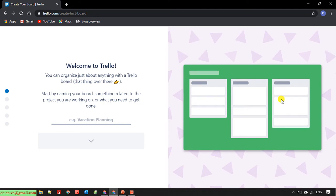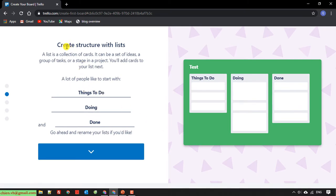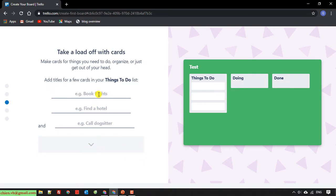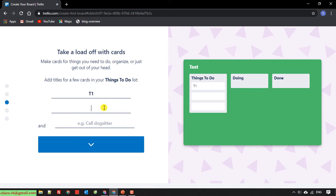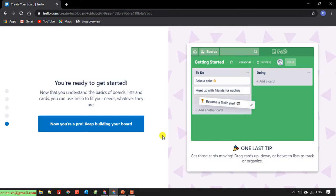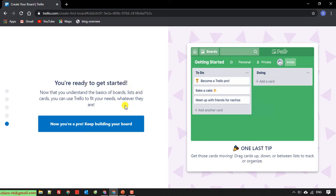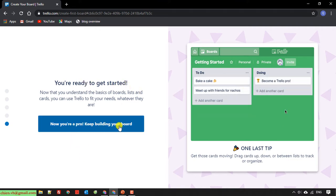I click on my email address. In this step, you have to provide some information for the welcome message. I'll do some testing and fill in the details. Create structure with the list — I will skip it. After completing setup, you are ready to get started. You click on now. You are a pro — keep up your new dashboard.